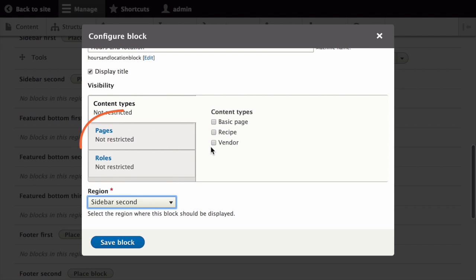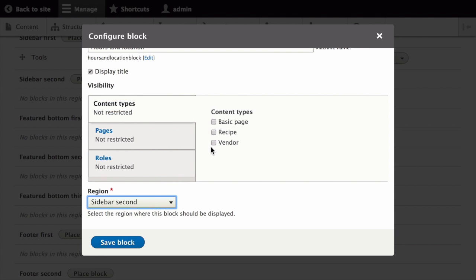You can also hide or display the block on specific pages. In the case of the Farmers Market website, you do not set any of these configuration options, because you want to show the block everywhere.